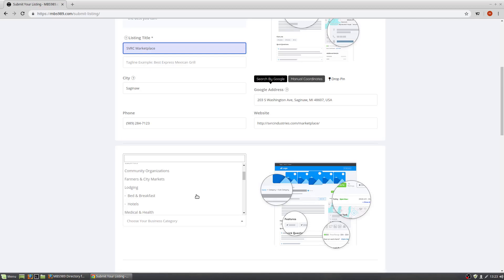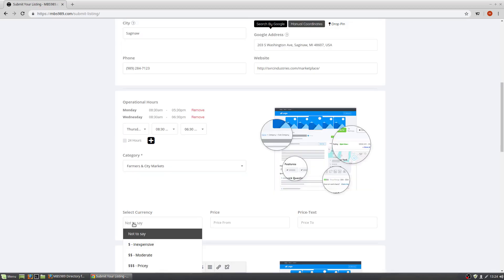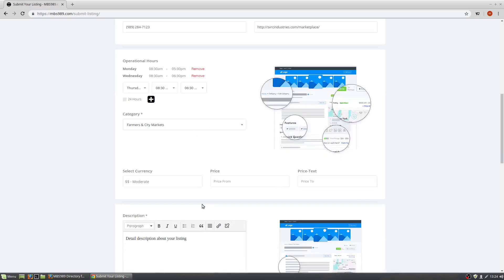Select currency is the price level of your products. So you can put down moderate, inexpensive, pricey, ultra high. We're going to do moderate from $1 to $20.